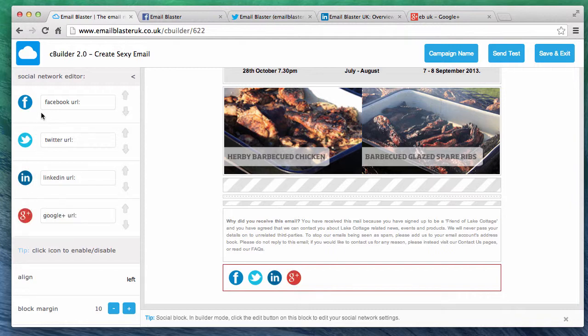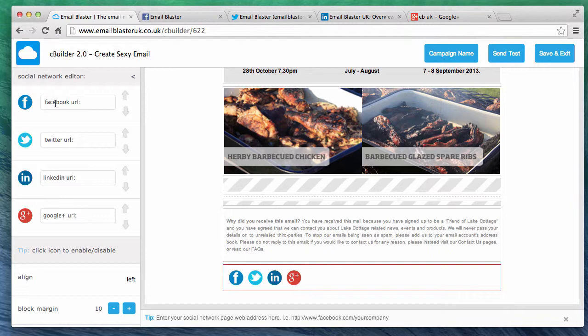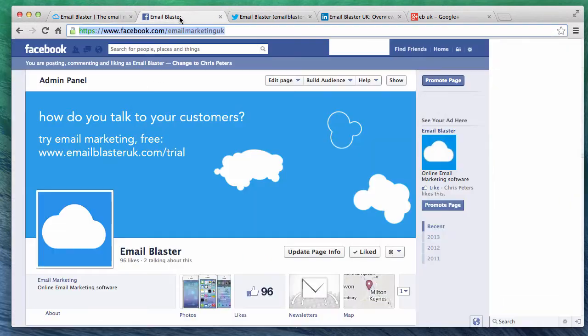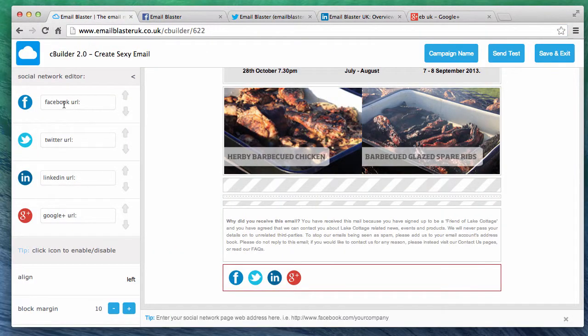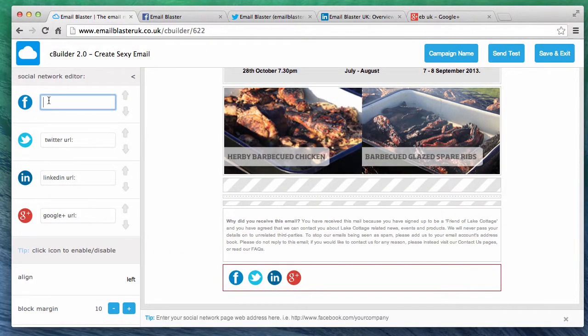Cbuilder is now asking us for our social network page URLs. We're now going to get our facebook page URL. Our facebook page URL can be found in the address bar when viewing your page. Simply highlight and copy. Inside Cbuilder paste it here.